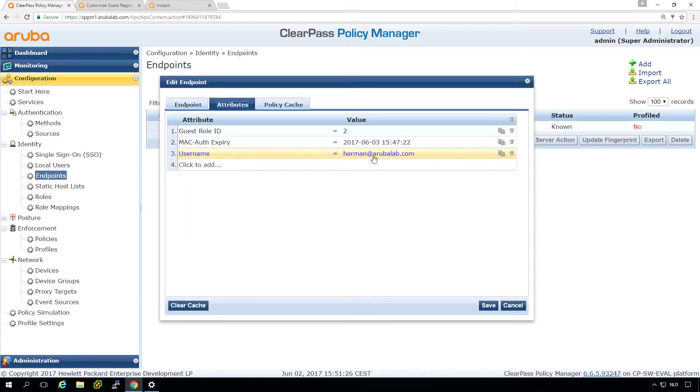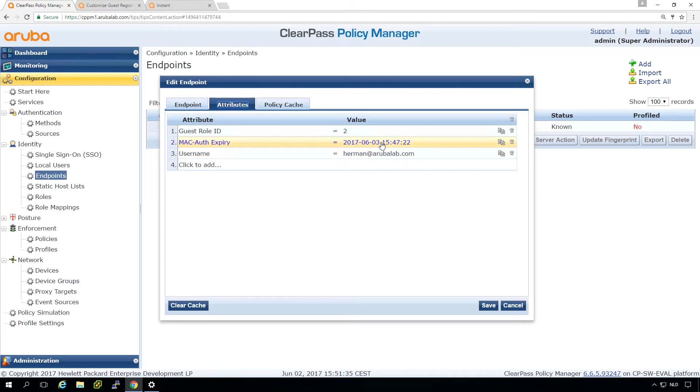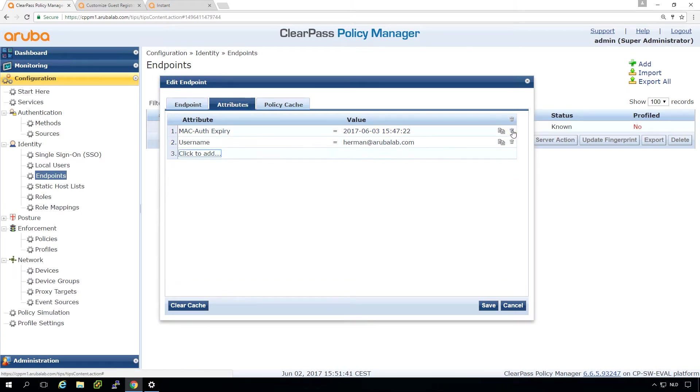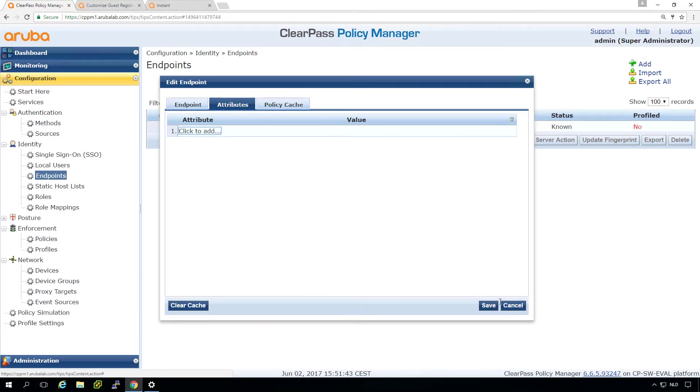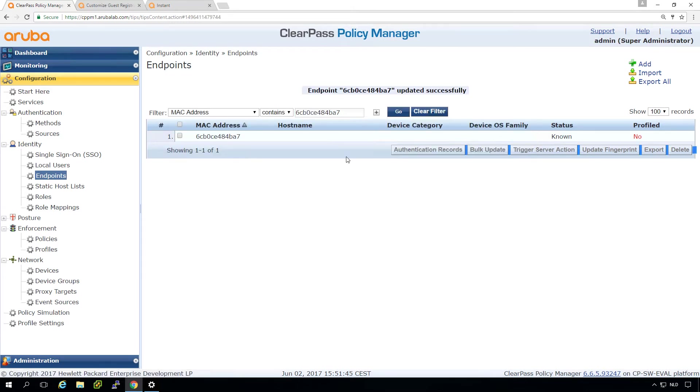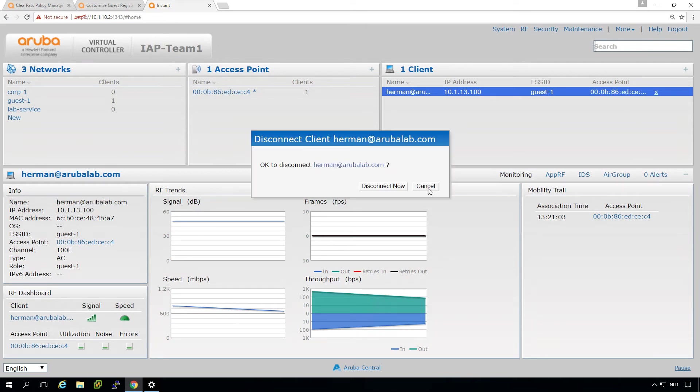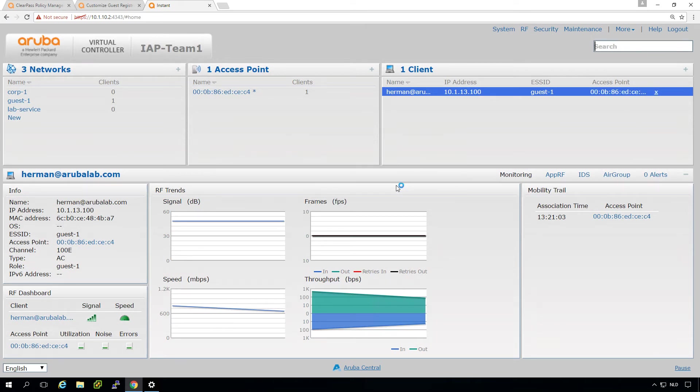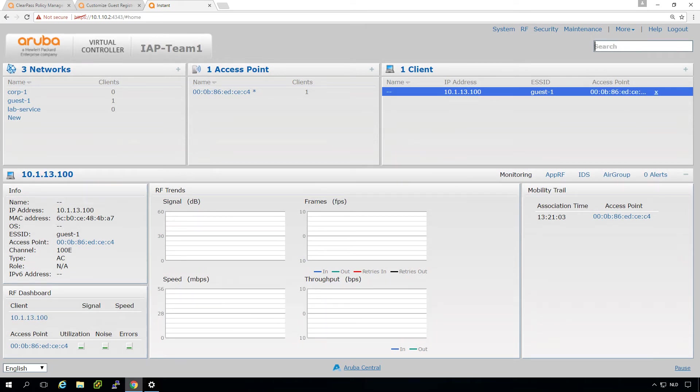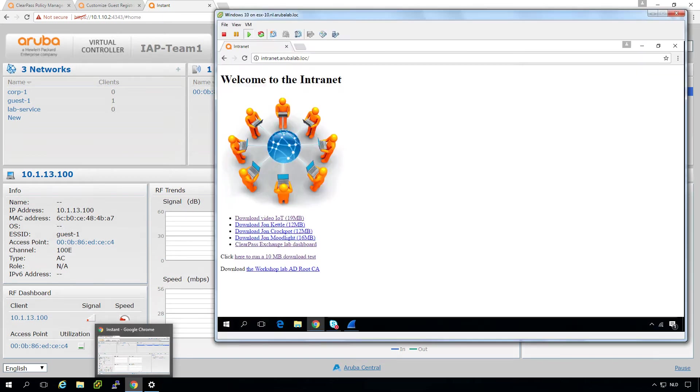And we can see a MAC of expiry. So I can wait for another day, but let's not do that. Let's just remove these attributes from here. And now if we press a disconnect here again for this specific client, we should be returned into the captive portal. So let's see if that works.